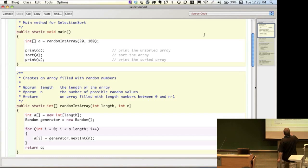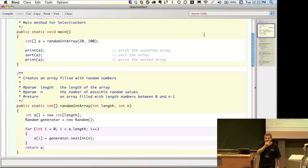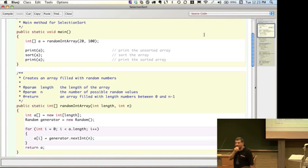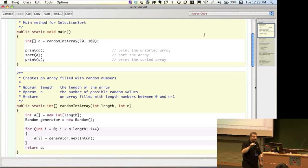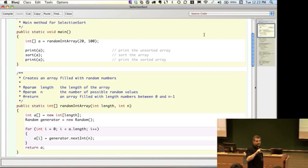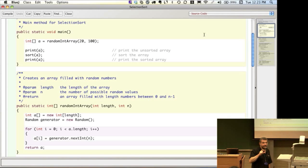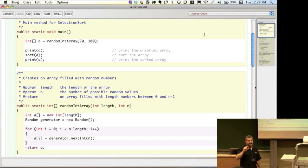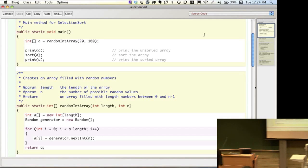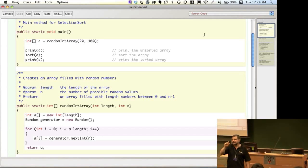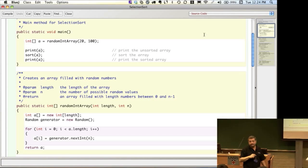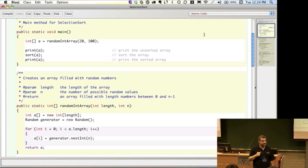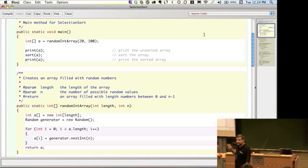What is the difference between this a and the a up in the main method? When variables are declared inside a method, the scope of the variable means that variable only exists as long as that method is executing. So the a that's inside randomIntArray is different from the one that's in main — they're totally separate bits of memory.